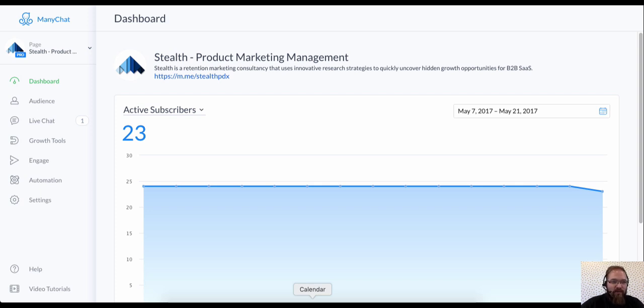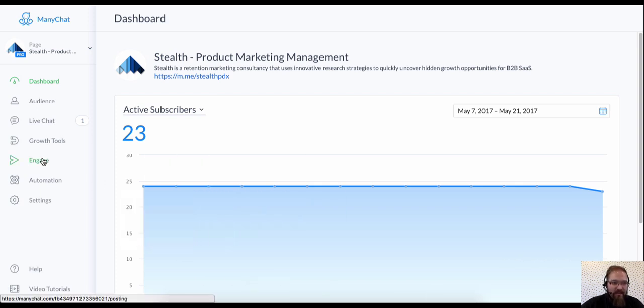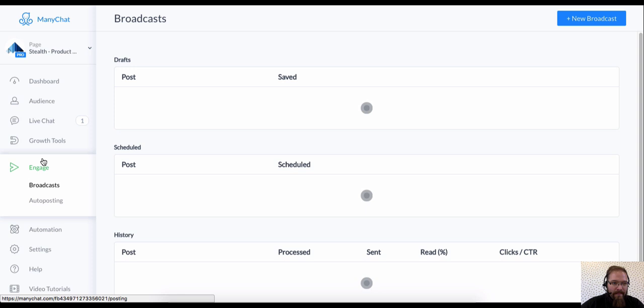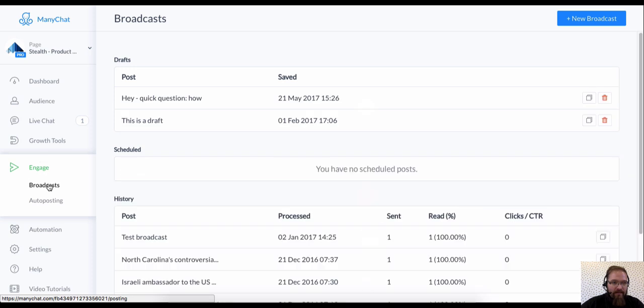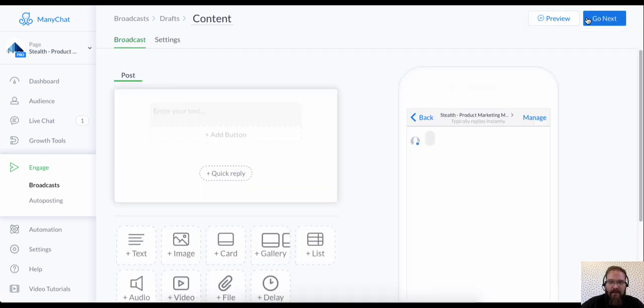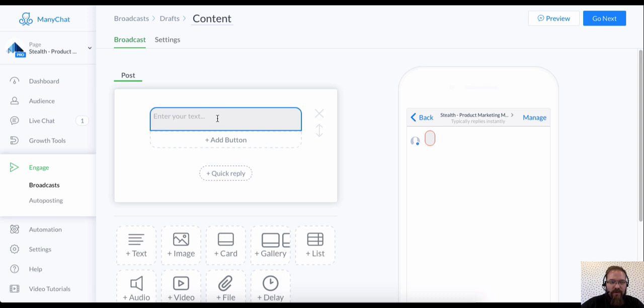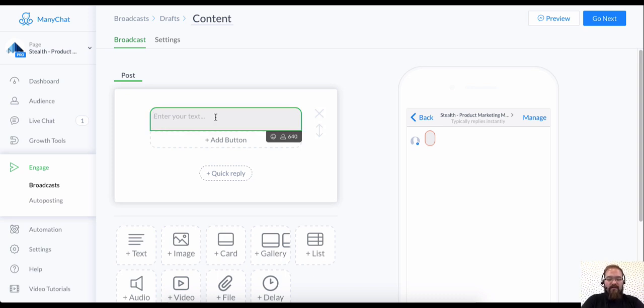So the first thing we're going to do is head over to engage. We're going to create a new broadcast. And in this case I'm going to send an update asking about the health of your marketing funnel.